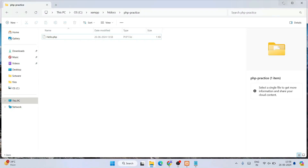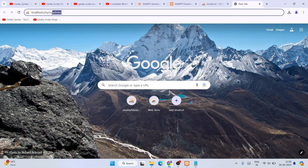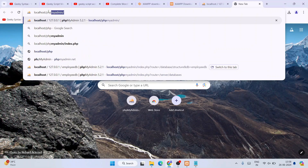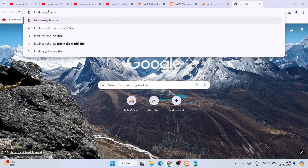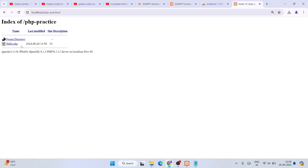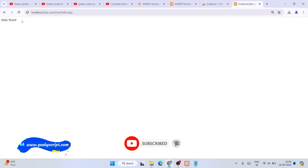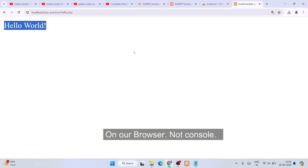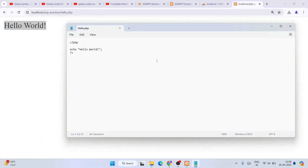Now go to your browser, open a new tab, and type localhost followed by the name of your folder. Since we created the php-practice folder inside htdocs, type localhost/php-practice and hit enter. That will show you the hello.php file, and clicking on it will display the output Hello World on the page.